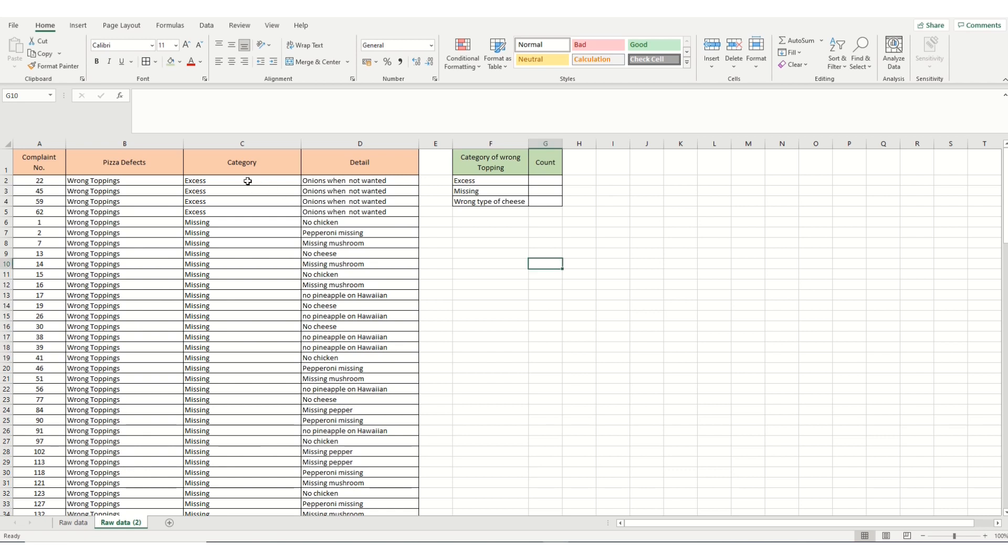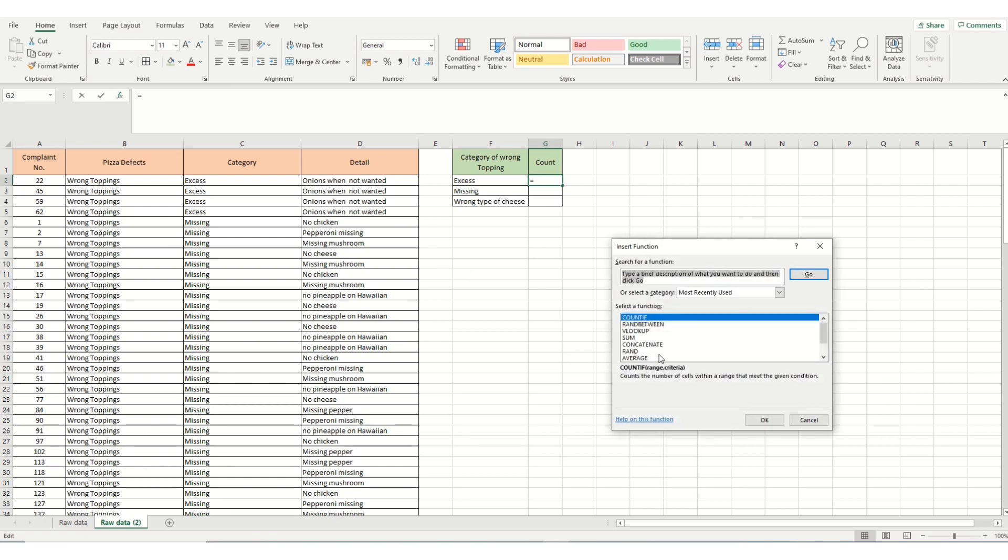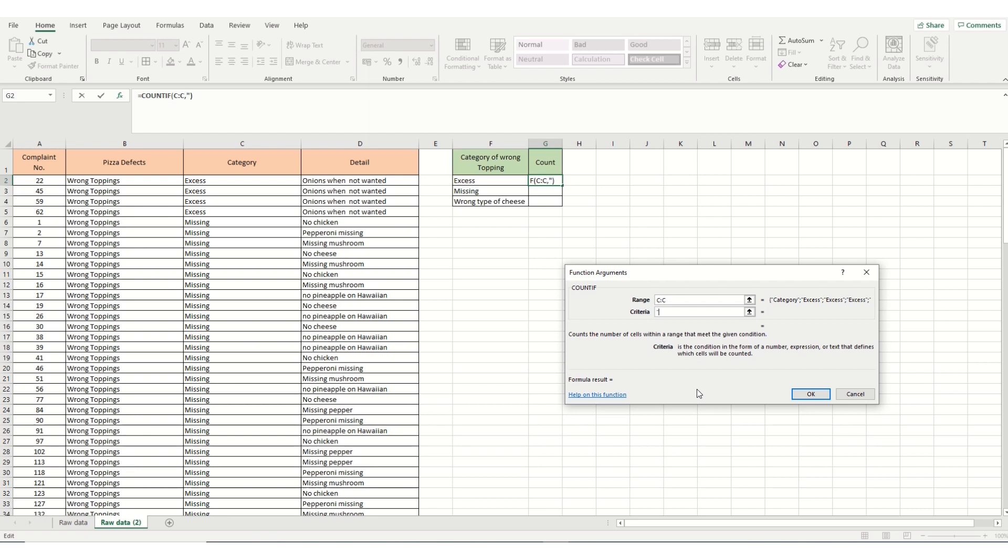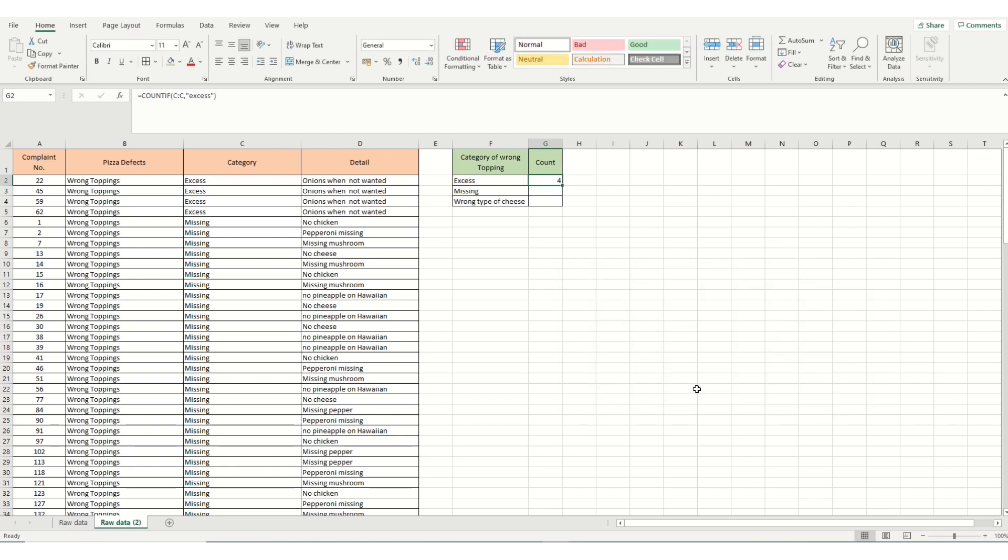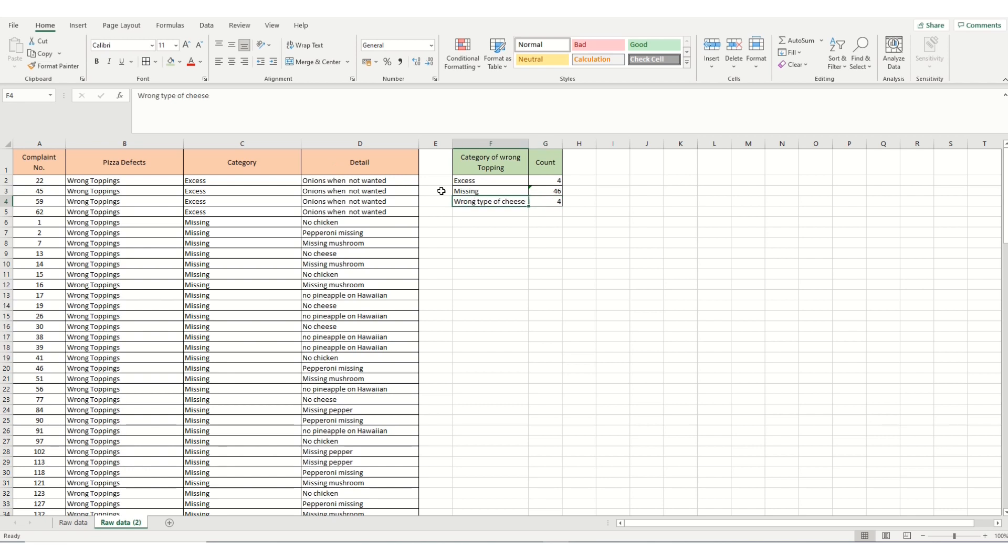We could again highlight these because it's a simple table and see that there's four counts of excess topping. We could fill it in there. But I'm going to do the COUNTIF function again. So it's COUNTIF, this time, column C, and my criteria is speech marks excess. And I see I've got four. Again, I can duplicate this down and I'm just going to edit those. And 46 counts of missing toppings.